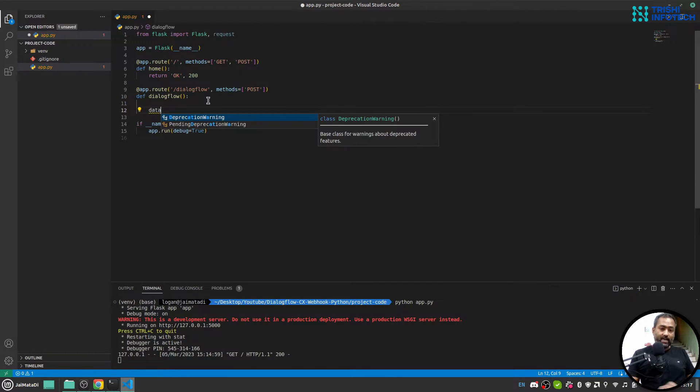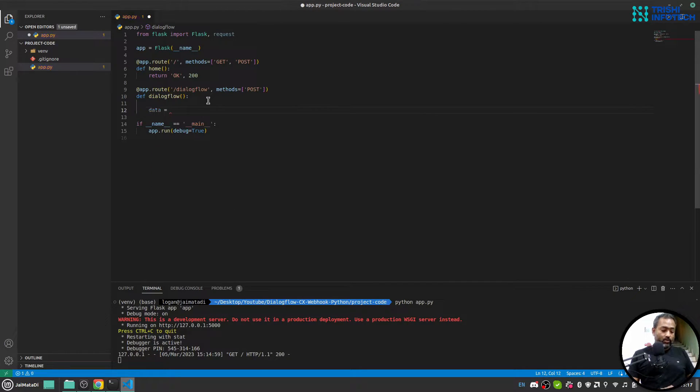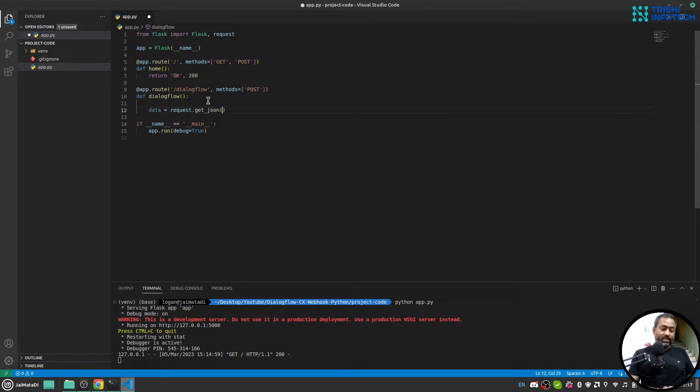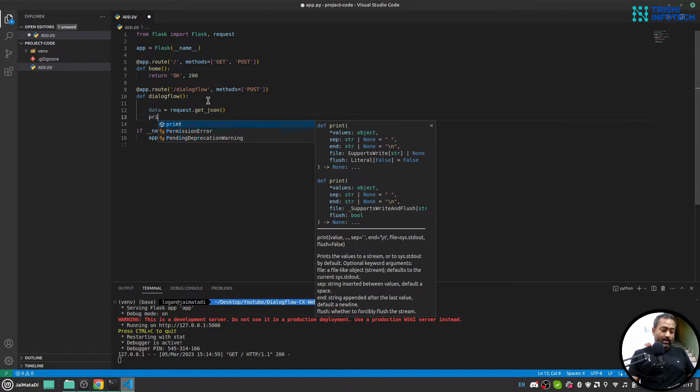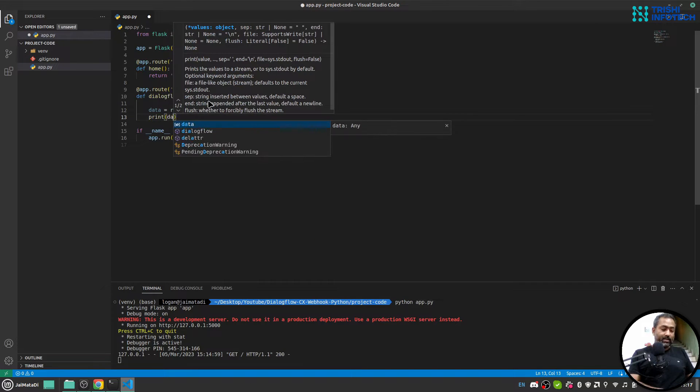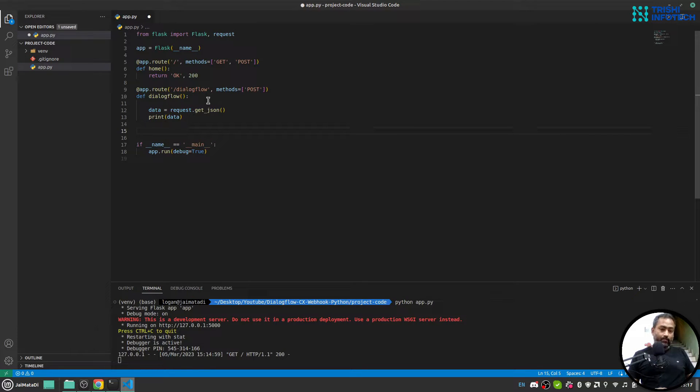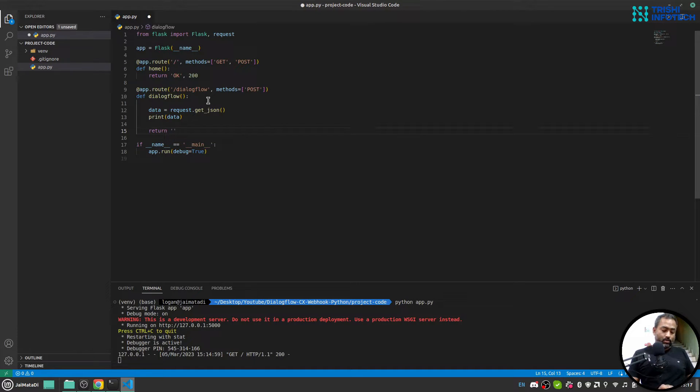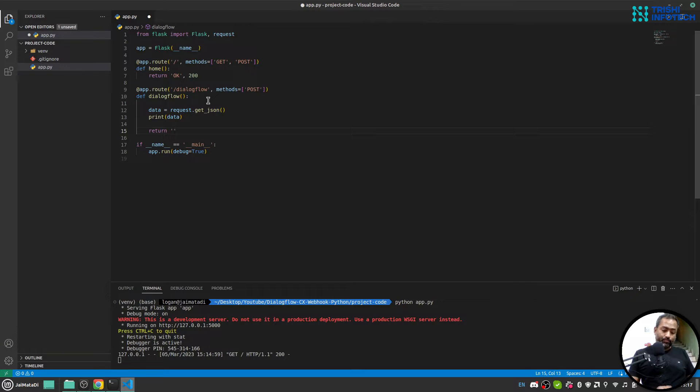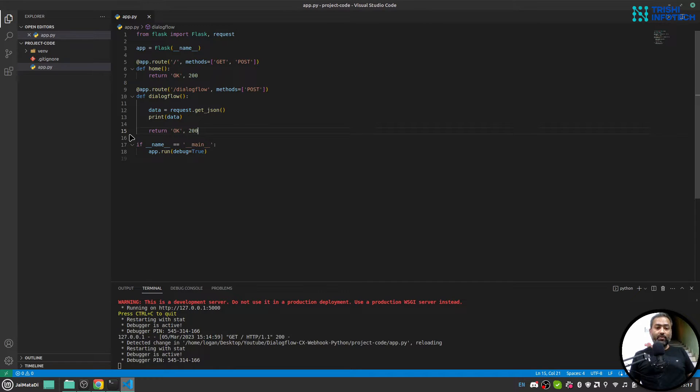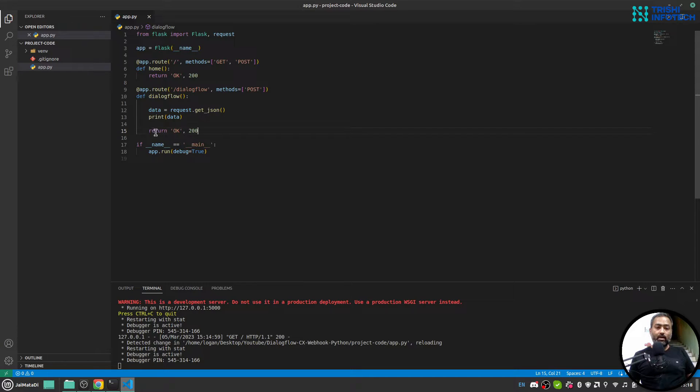Now let's say data equals to request.get_json and let me print the data. And just for the time being I'll return okay 200. So that means whenever Dialogflow will request here we will just print the data whatever coming and we will just send okay 200 status.